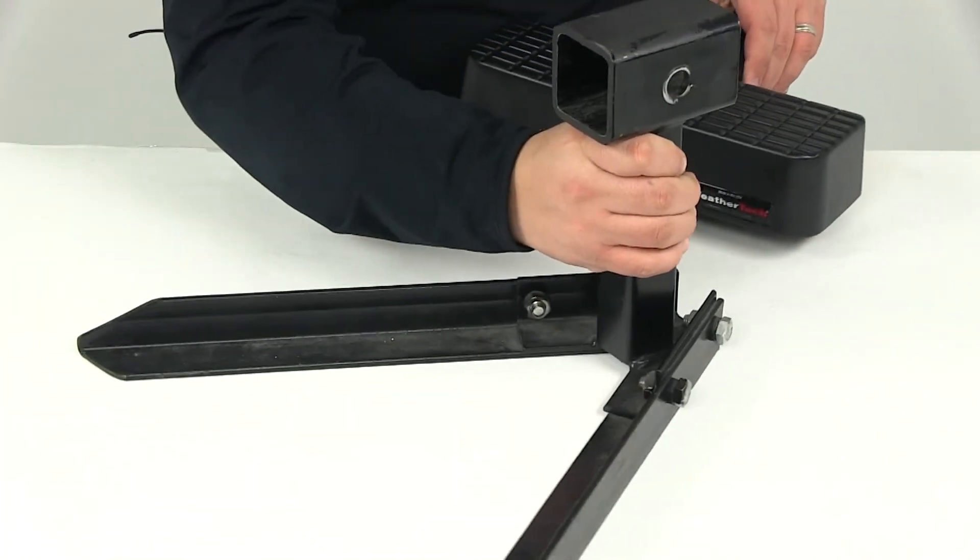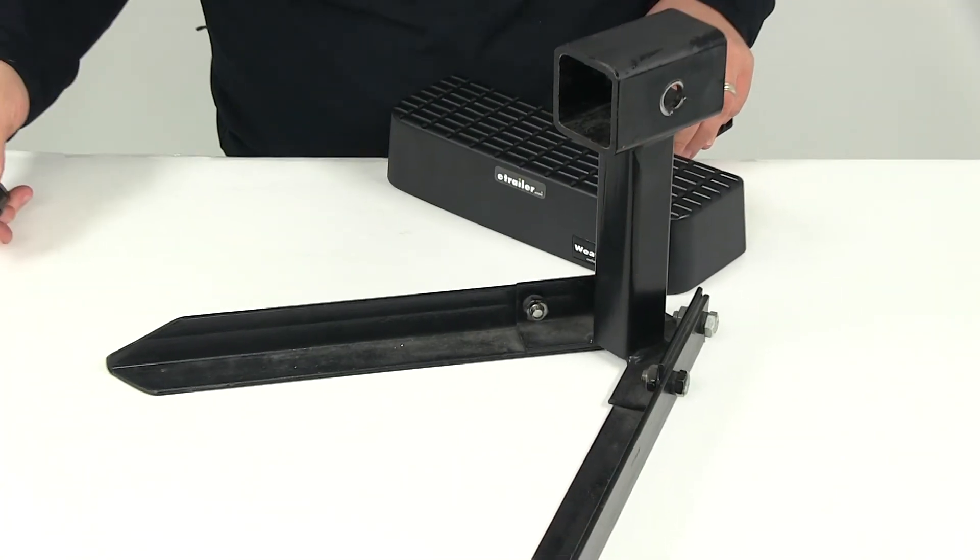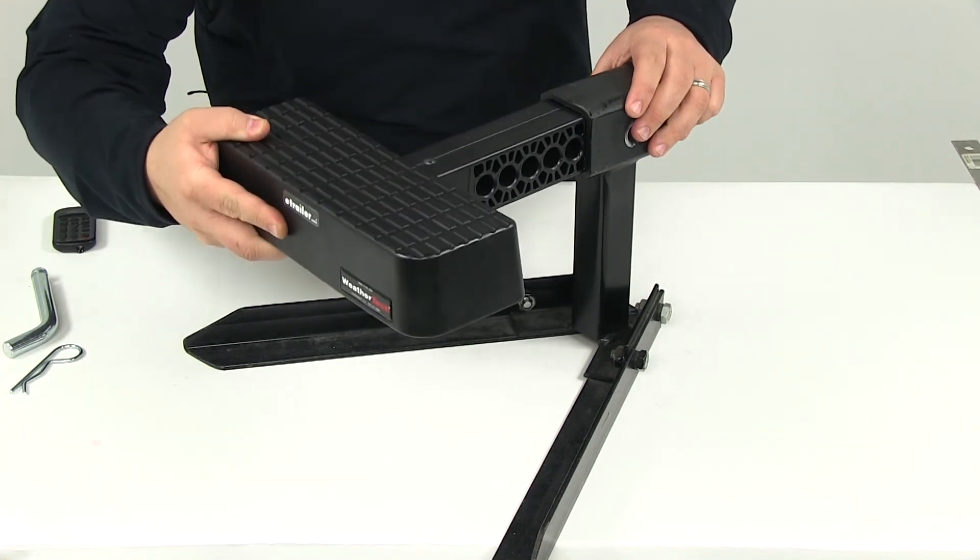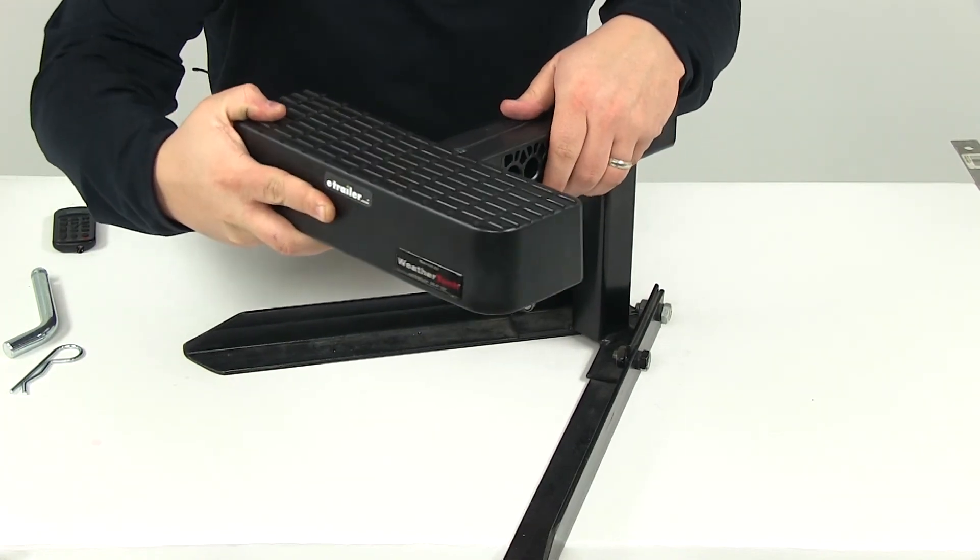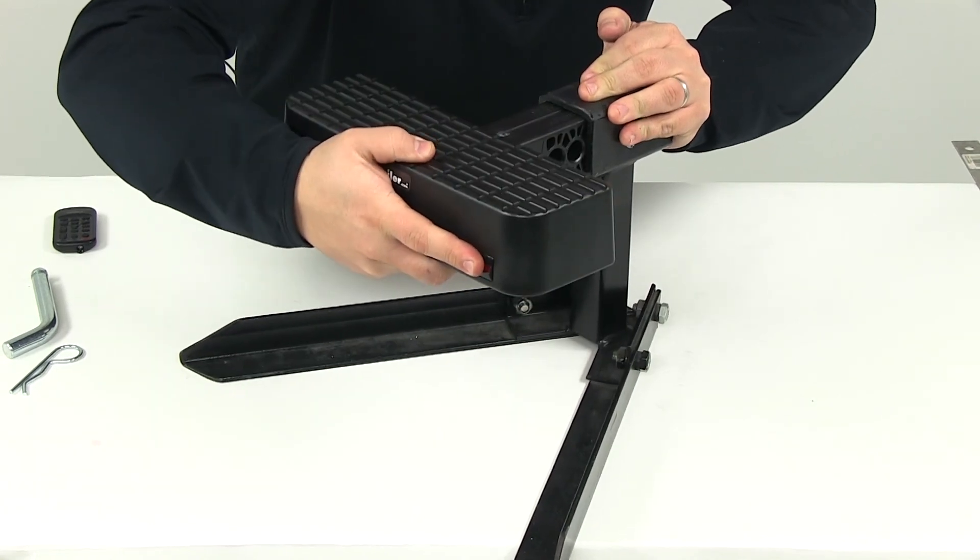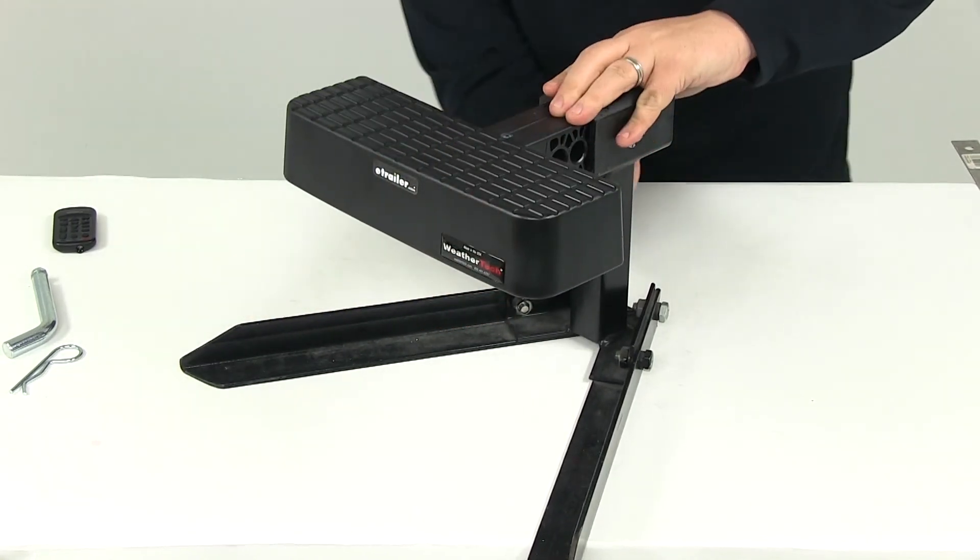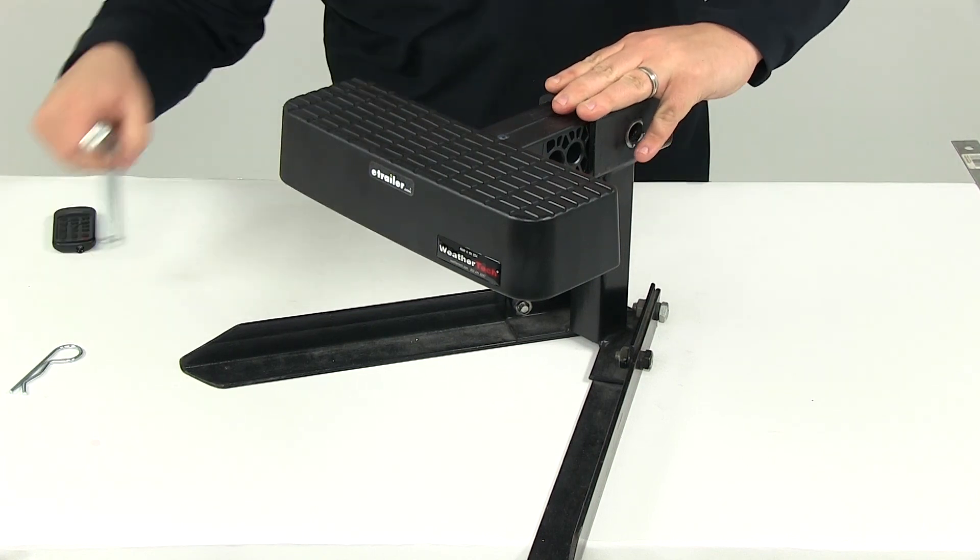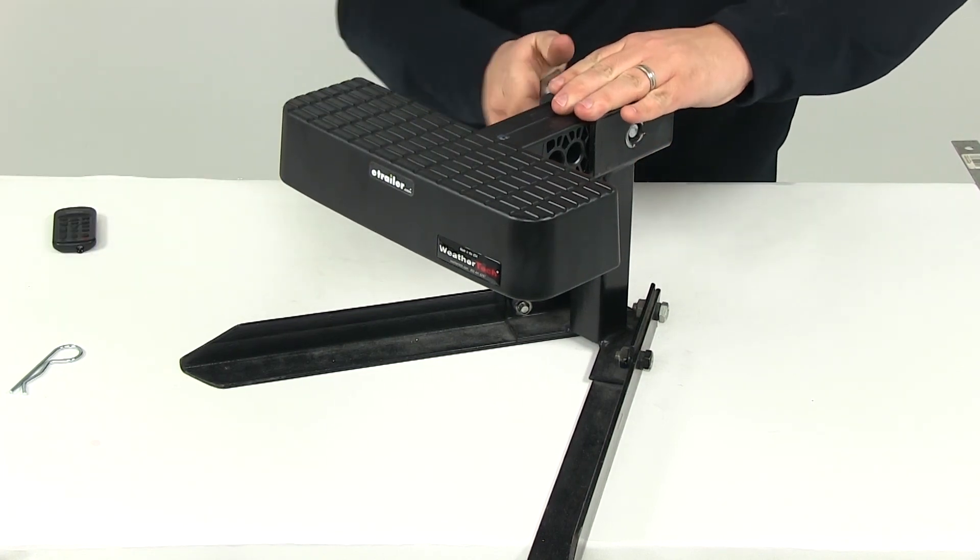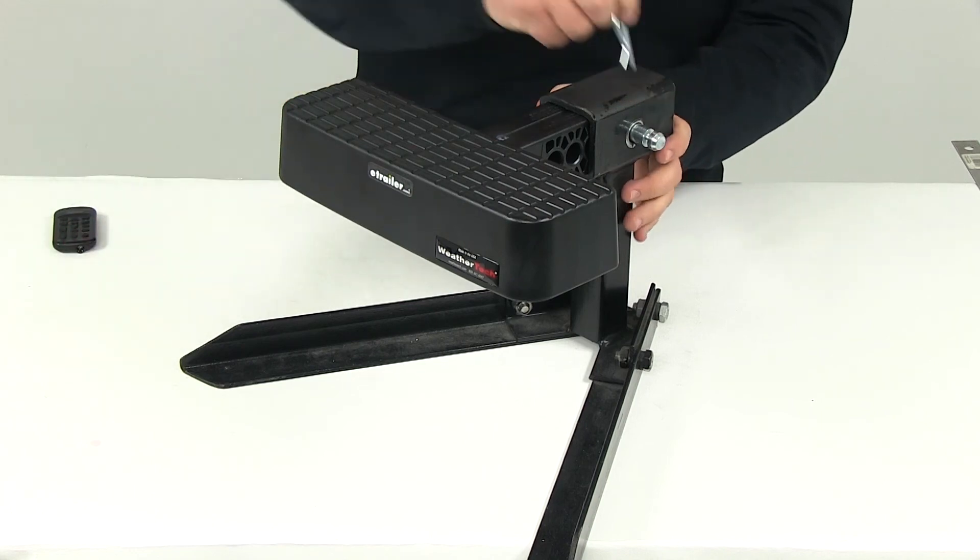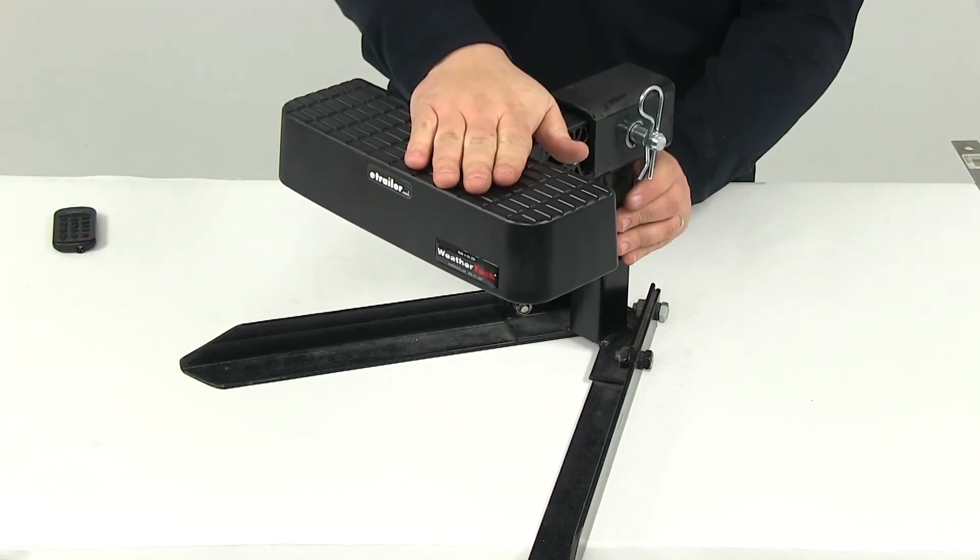We're going to show you how this would install. What you have to do is slide it in. Again you need to line up whatever pinhole is going to work best for your application and then simply insert your five eighth inch pin and clip or pin and lock and then you're set to go.